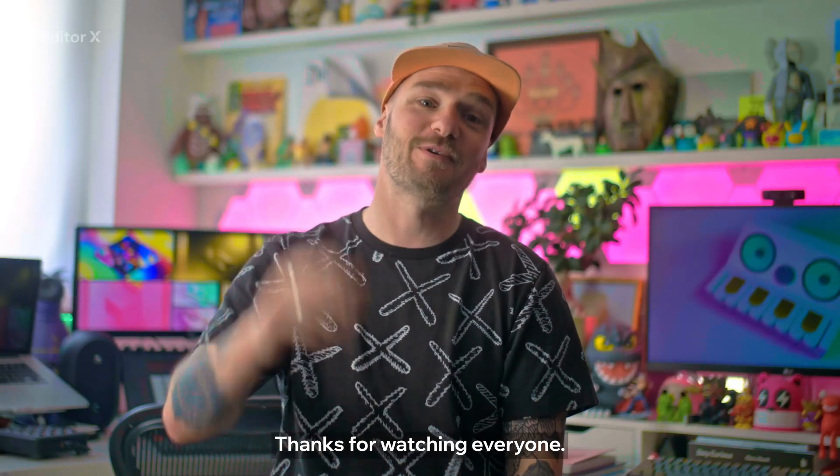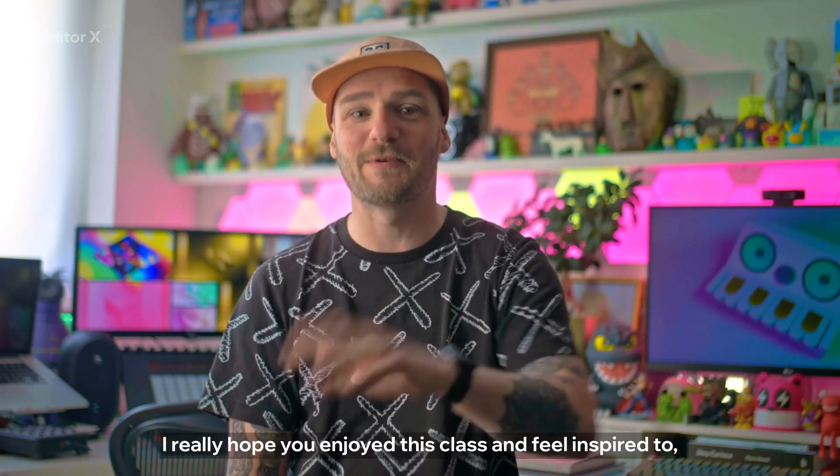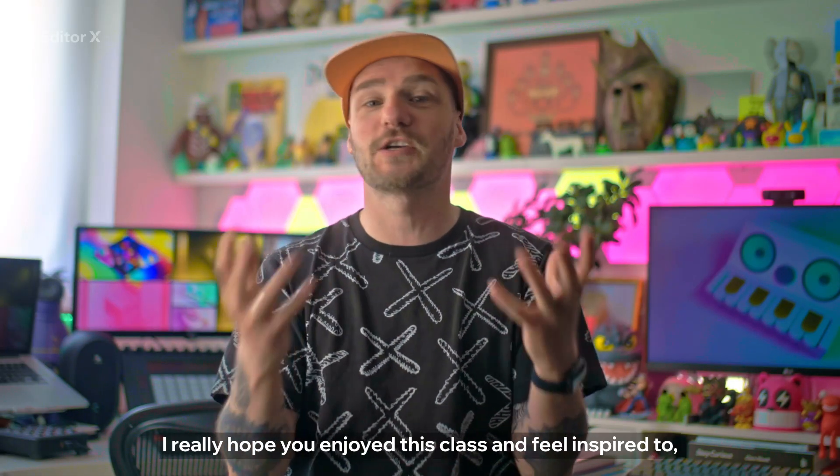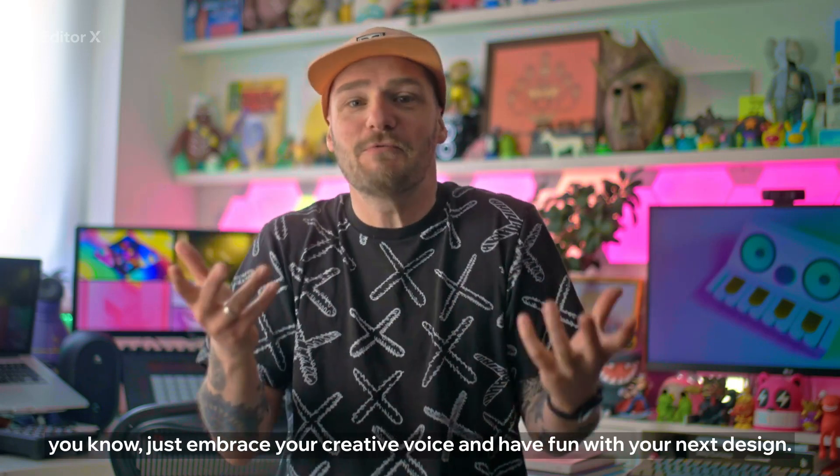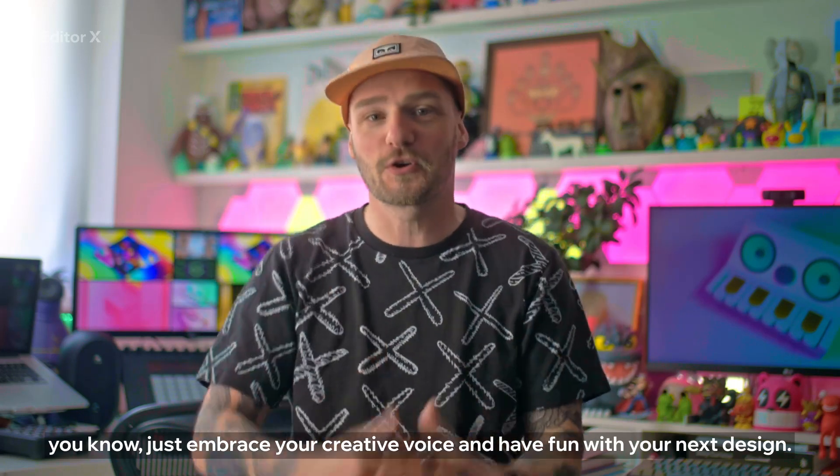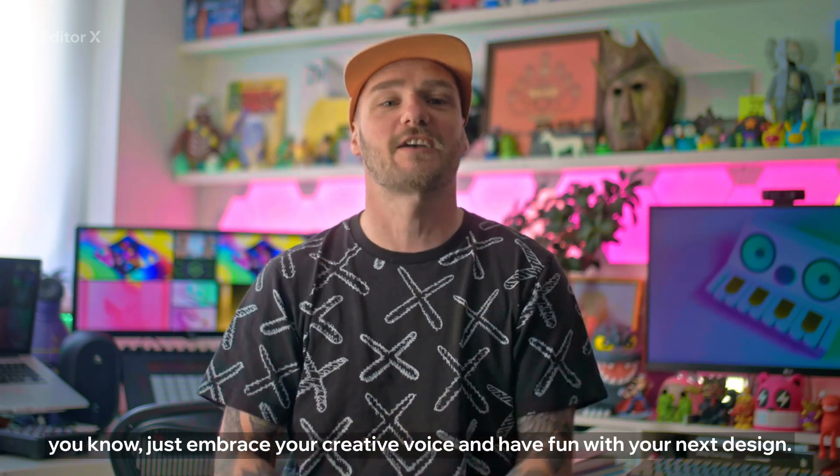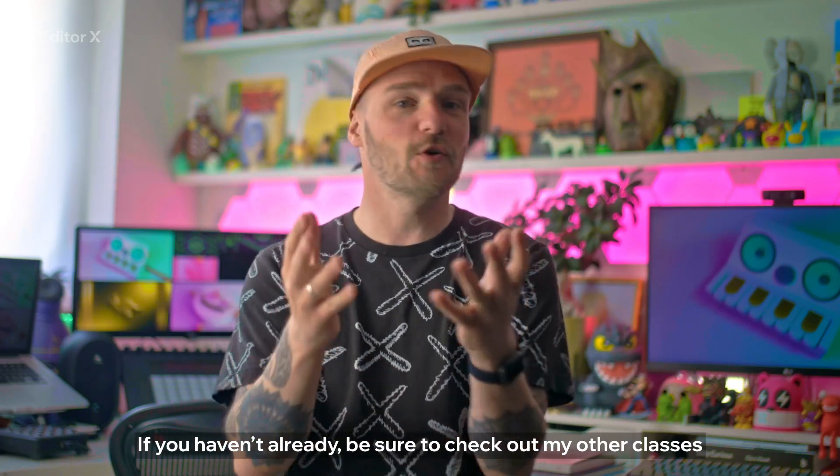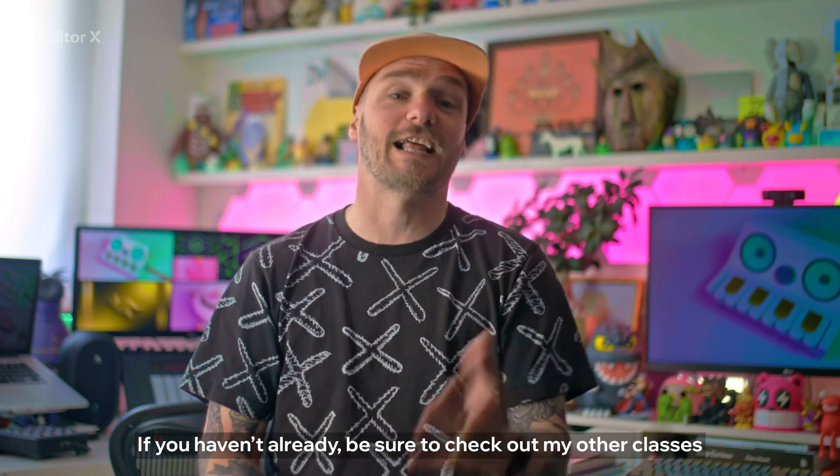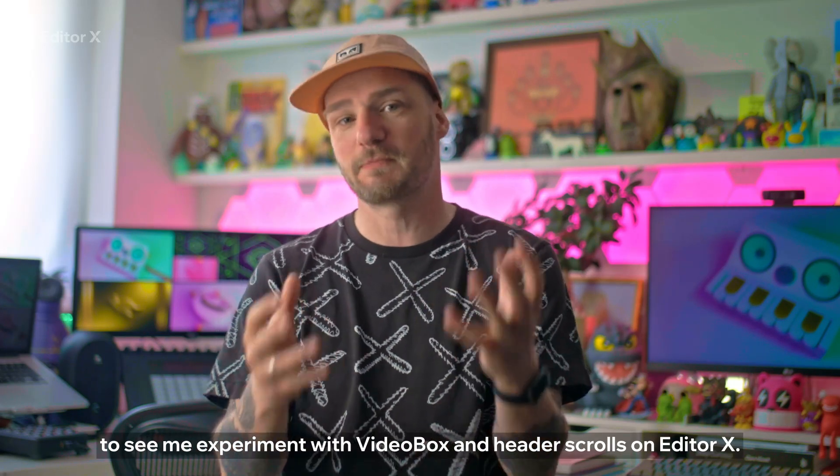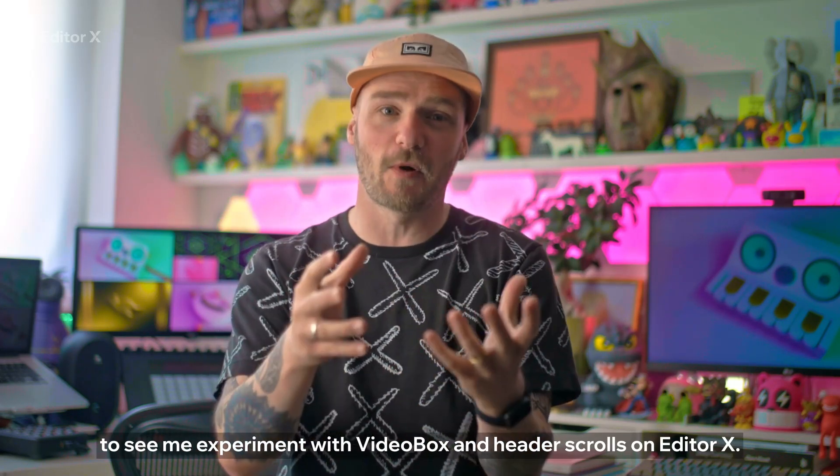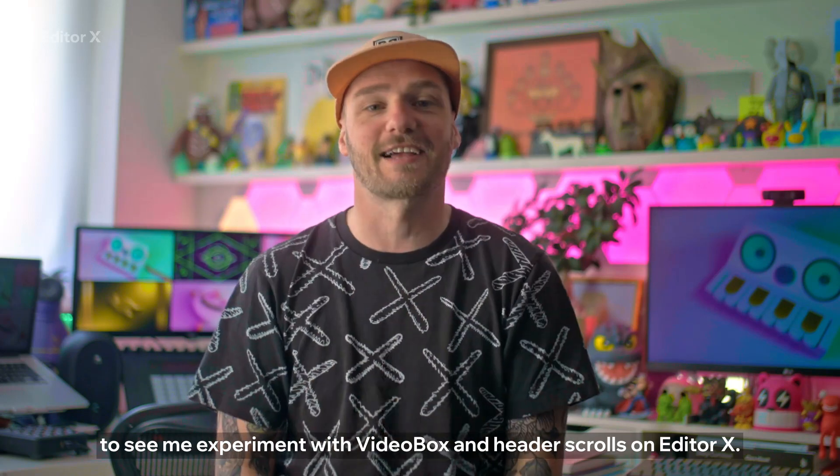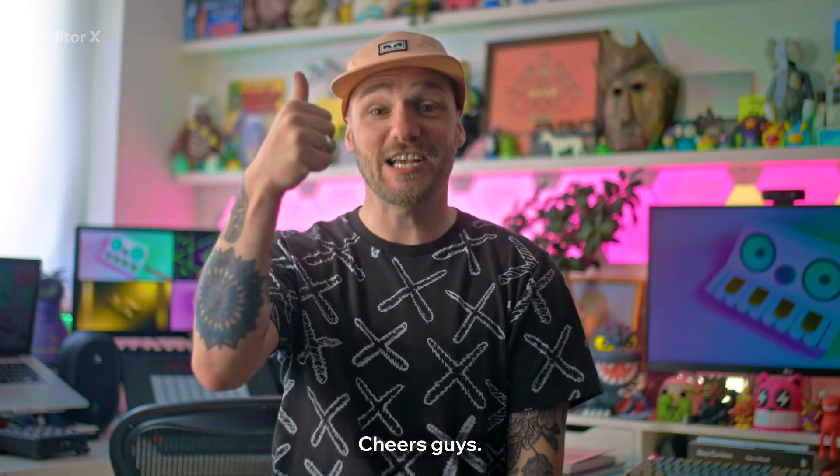Thanks for watching everyone. I really hope you enjoyed this class and feel inspired to embrace your creative voice and have fun with your next design. If you haven't already be sure to check out my other classes to see me experiment with video box and header scrolls on Editor X. Cheers guys!